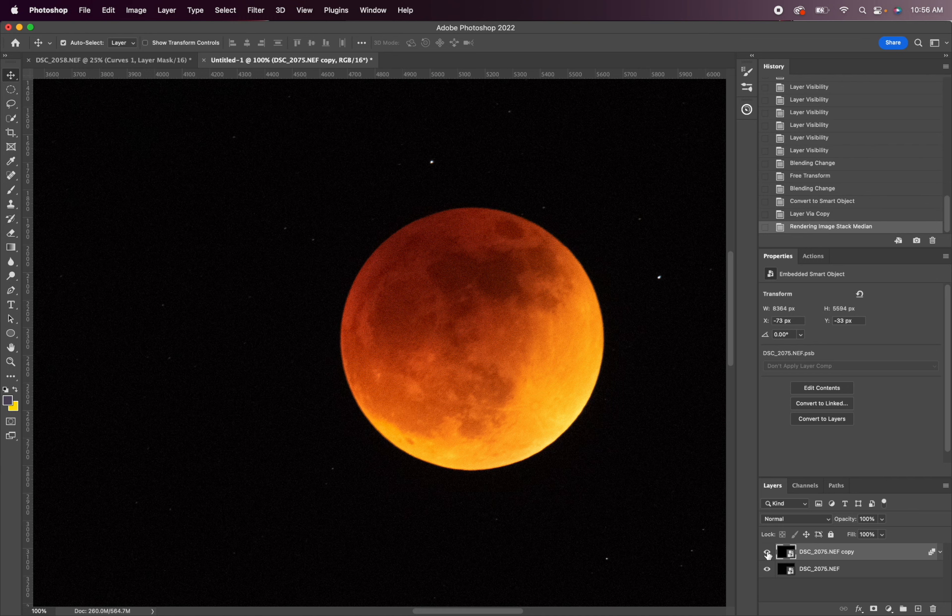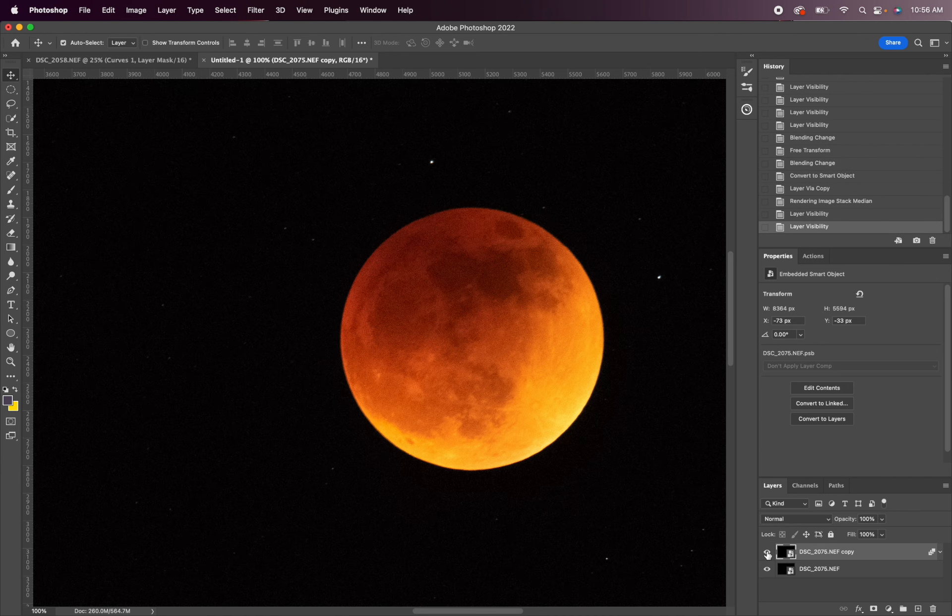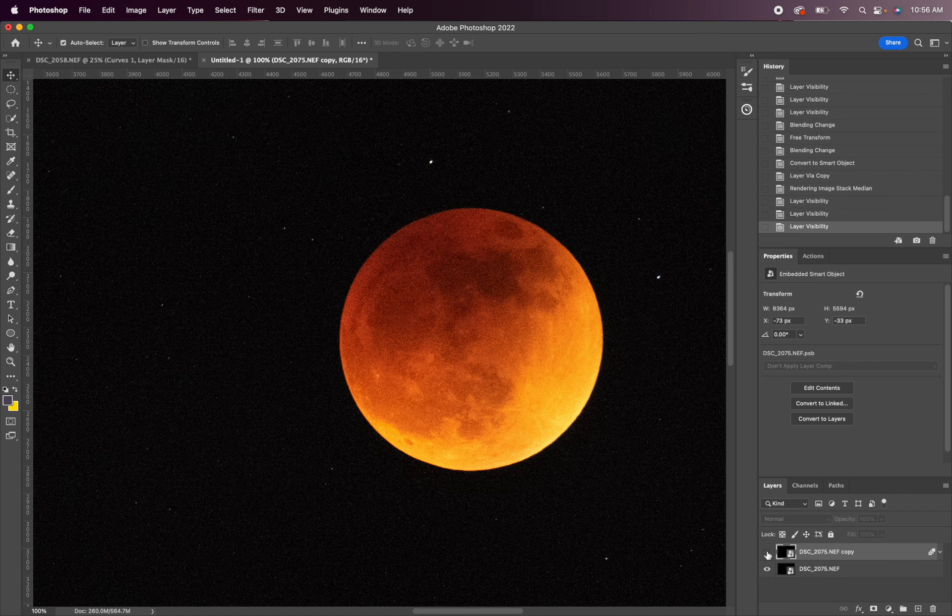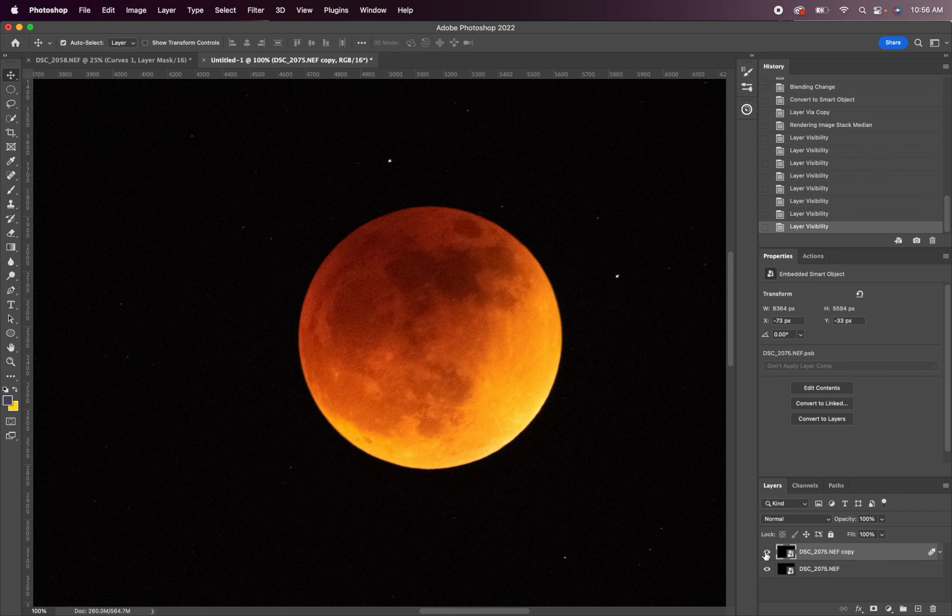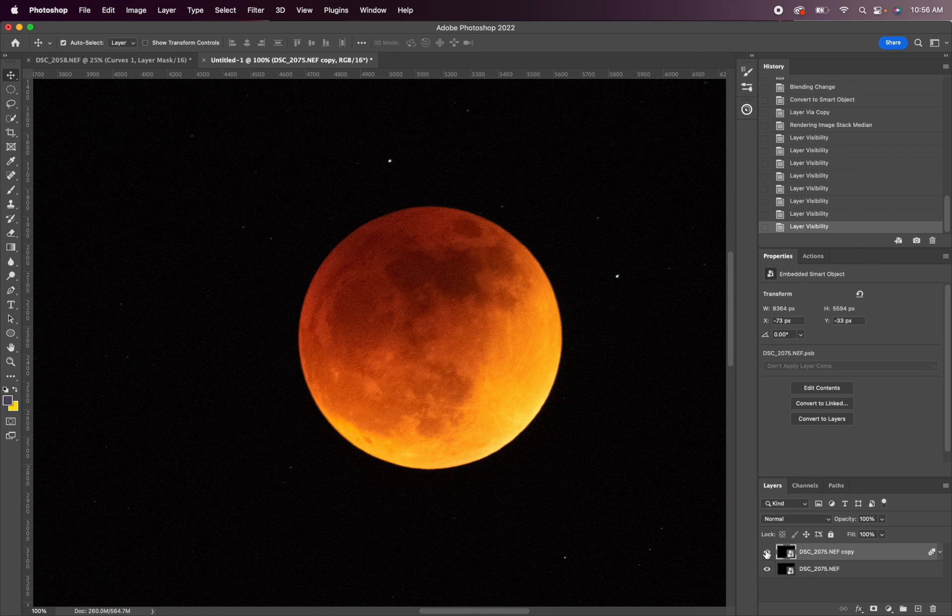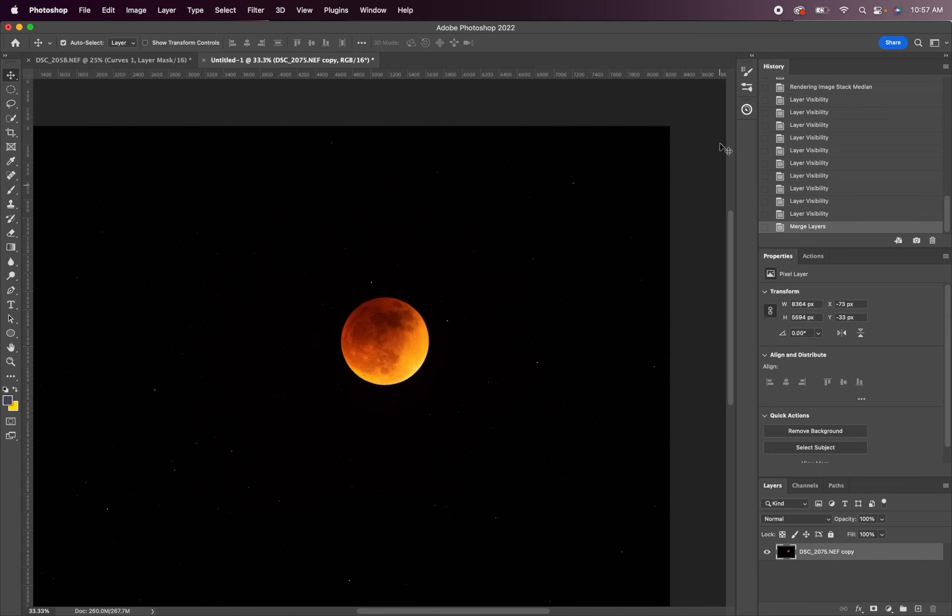And now you can see if I turn this off and on, you can see a dramatic difference in the noise. This is going to be a much cleaner version of the high ISO shots we got of the moon. So from here we can actually stamp visible or merge. I'm just going to hit command E.